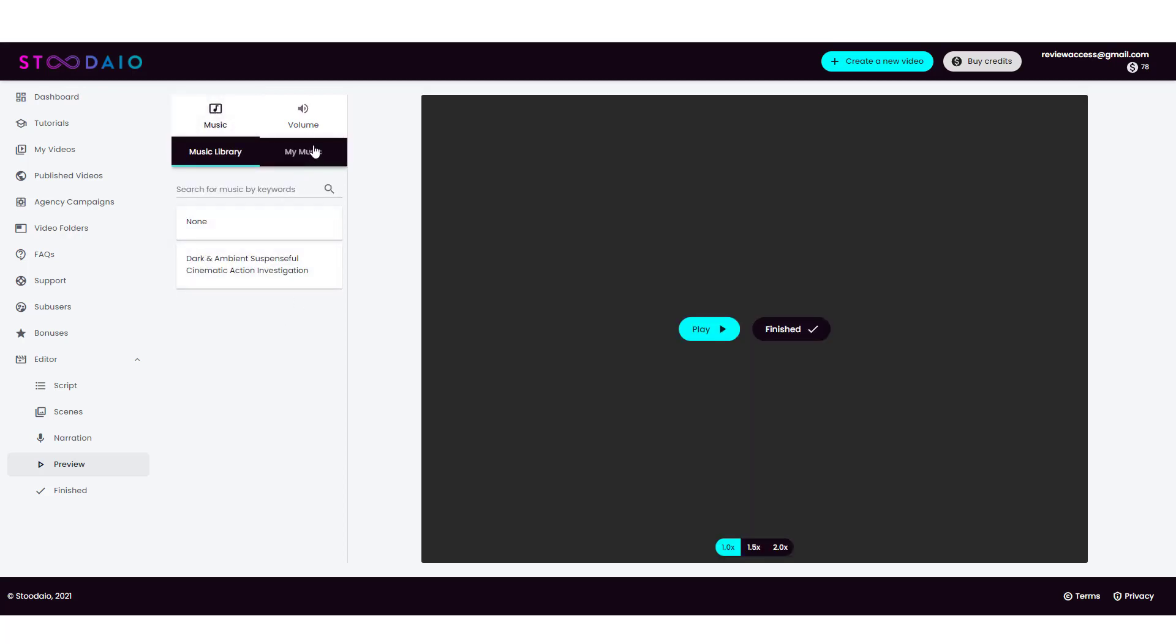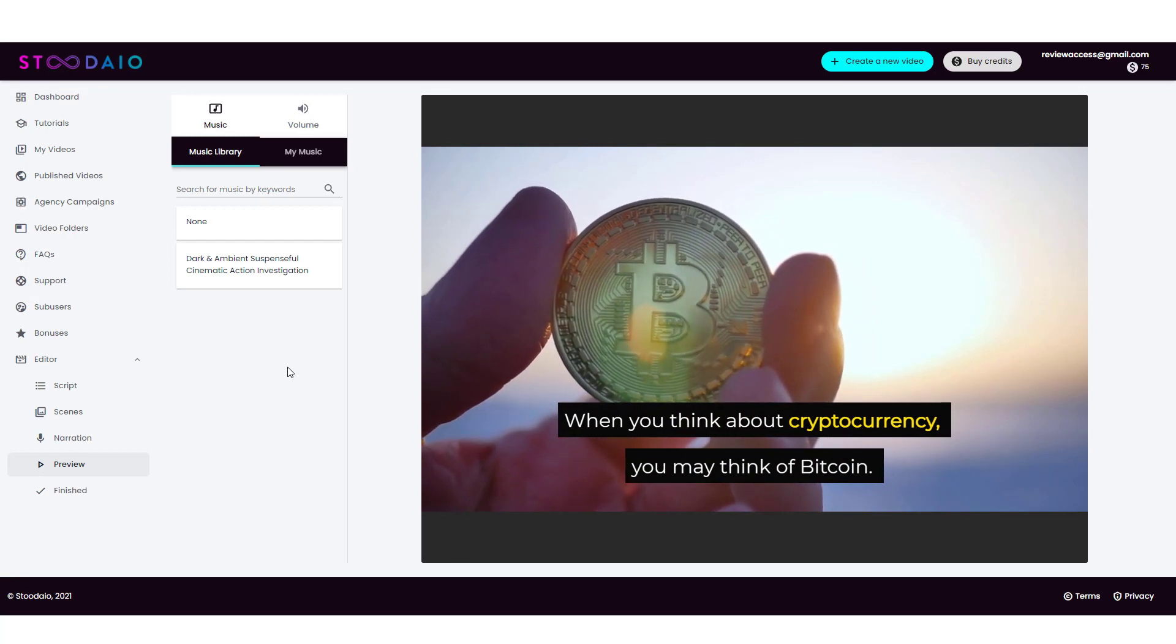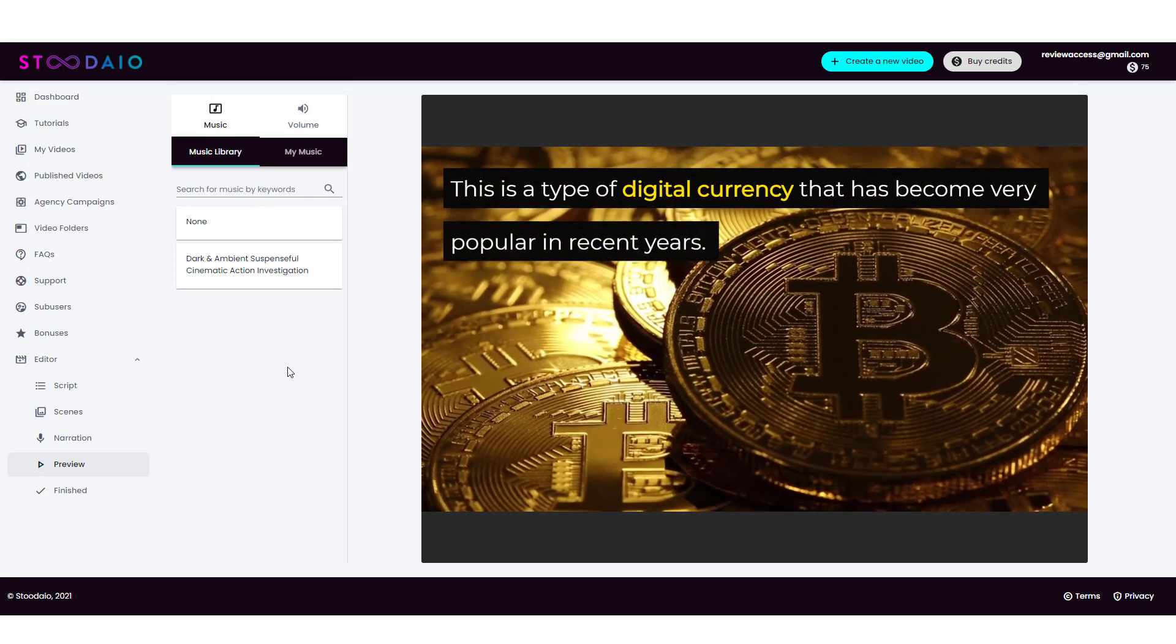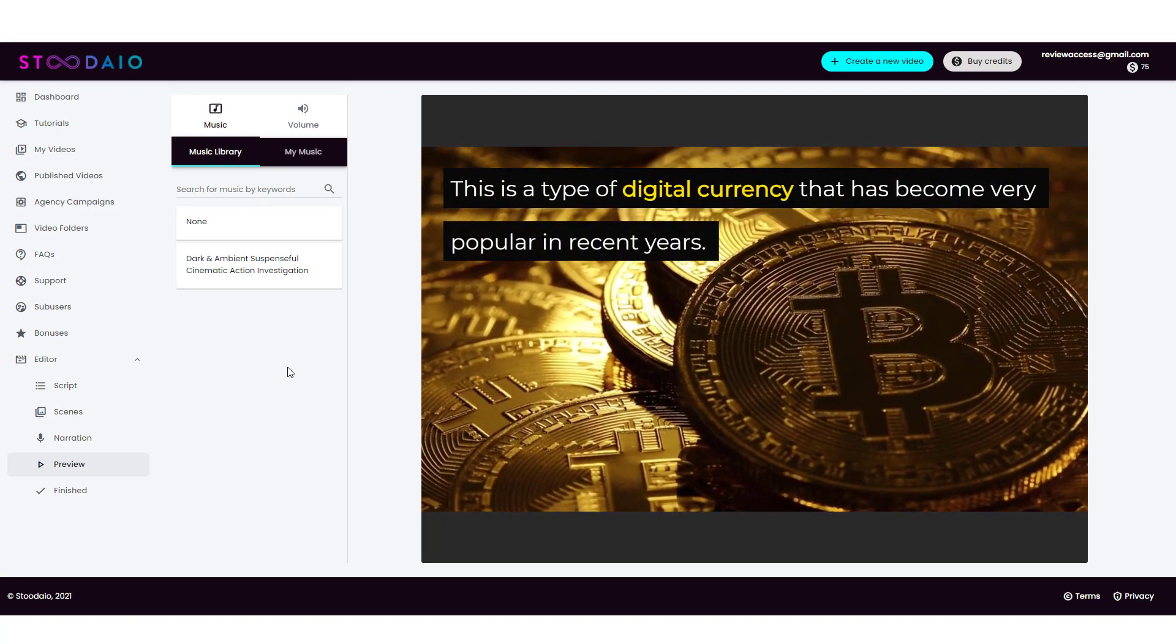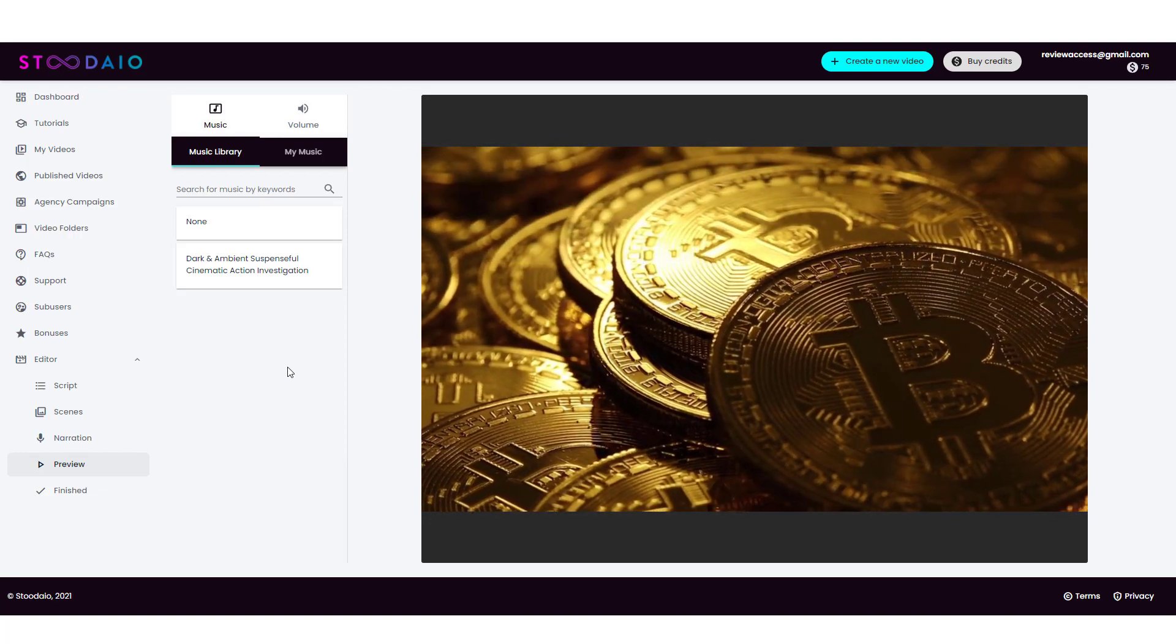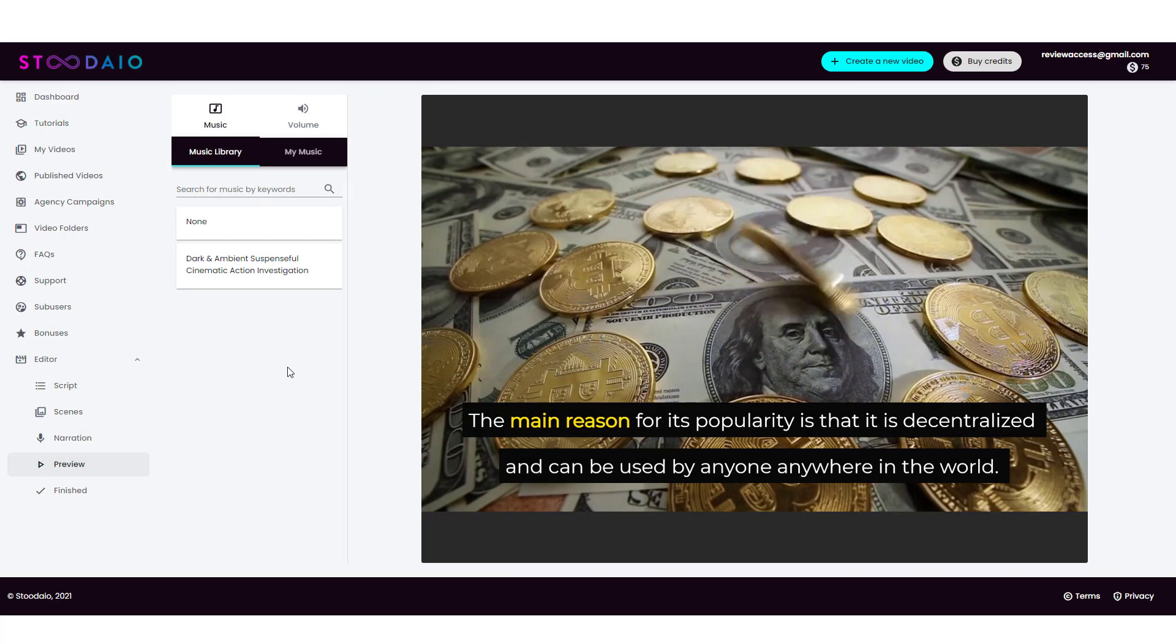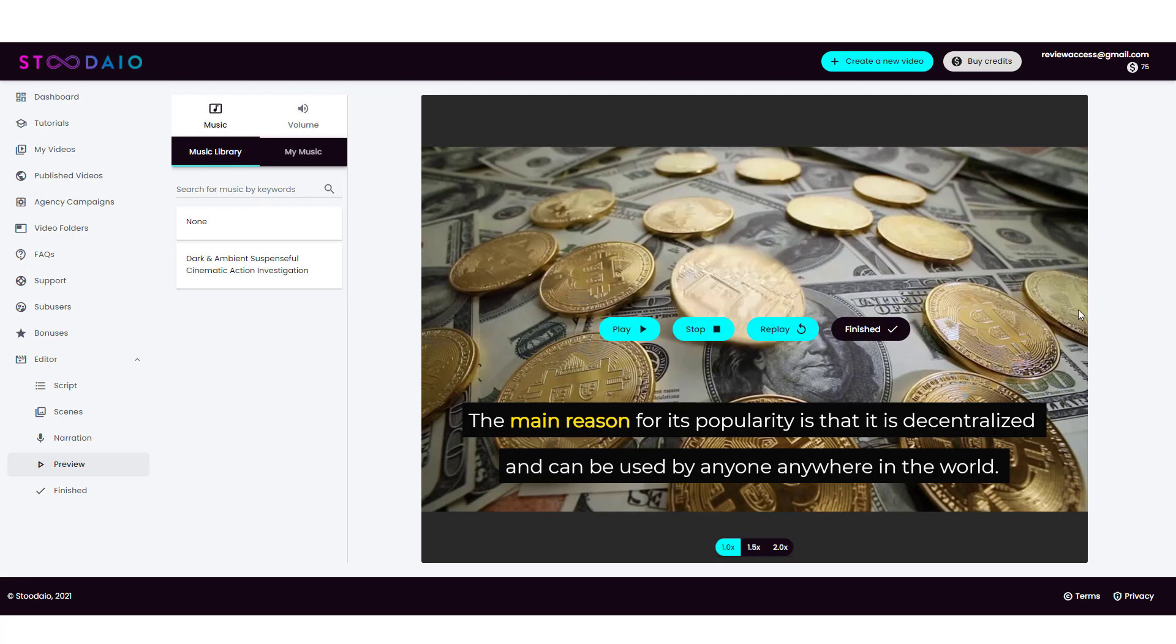Now you can also upload your own music right here. So you can click on that and upload if you have your own. But let's go ahead and listen to this and see what it looks like. When you think about cryptocurrency, you may think of Bitcoin. This is a type of digital currency that has become very popular in recent years. The main reason for its popularity is that it is decentralized and can be used by anyone anywhere in the world. All right. I'm going to pause it right there. And that gives you a really good idea of how you can create these videos and how you can create them really fast.